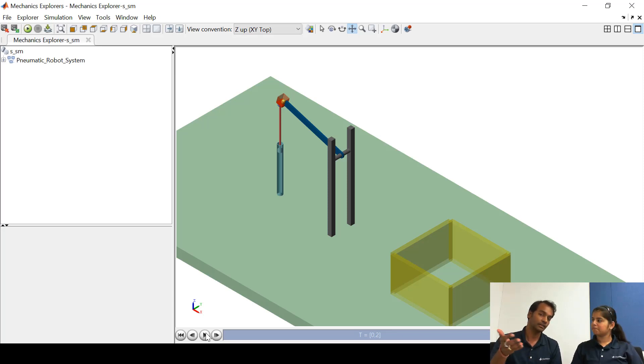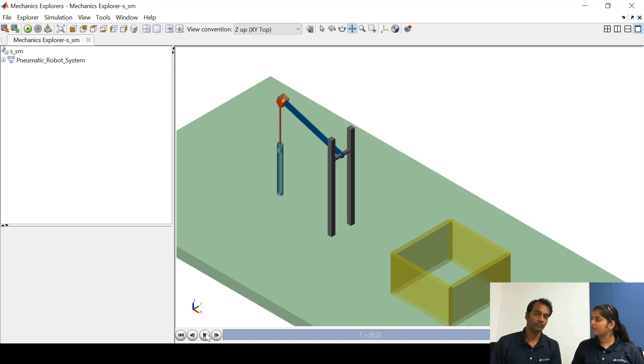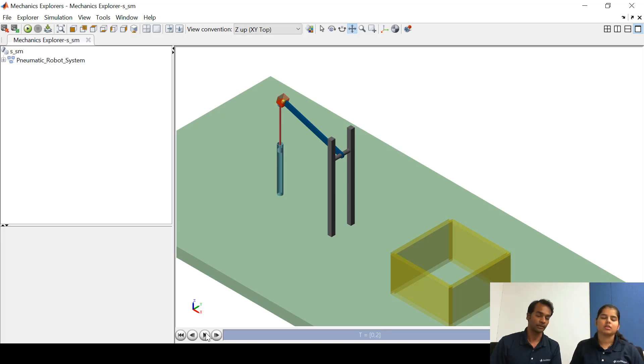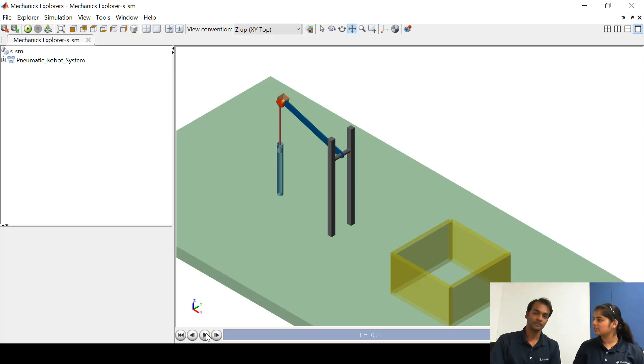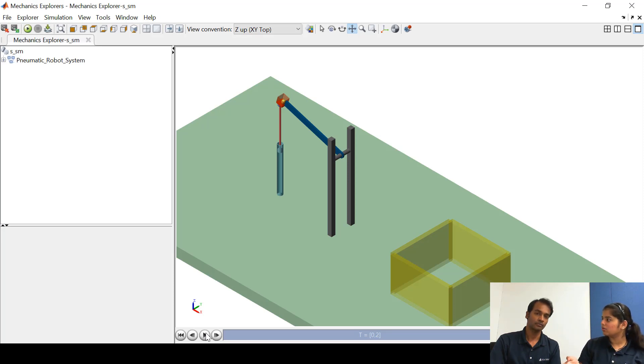Okay so that means that the piston position isn't varying linearly with the spool position right? Yeah exactly. So how are we actually going to find what is the signal that is required at the input of the spool of the direction control valve so that the ball actually goes and lands into the yellow color box?